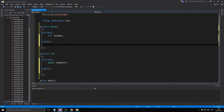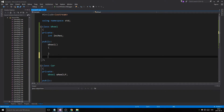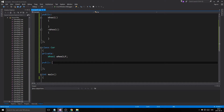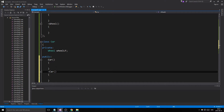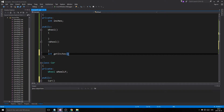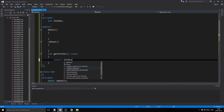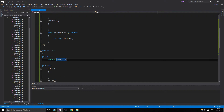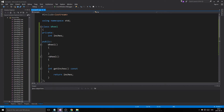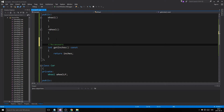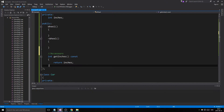For this example it doesn't really matter. So Wheel has a constructor, a destructor, and a function: int getInches() const, which returns inches. Wheel has a private variable inches. Just because we create a Wheel object inside Car doesn't mean we can access Wheel's private members directly — we still need to get inches through an accessor.